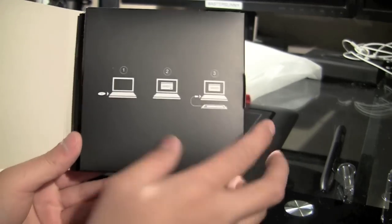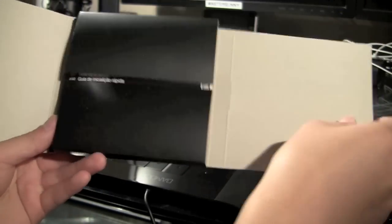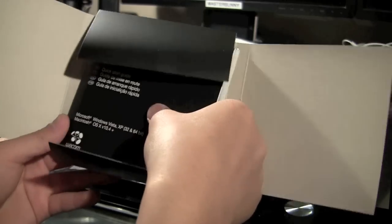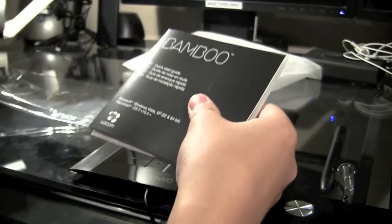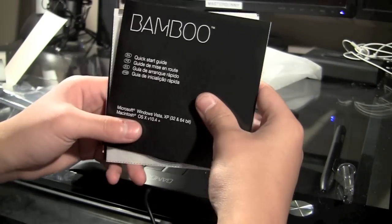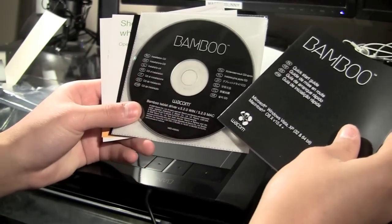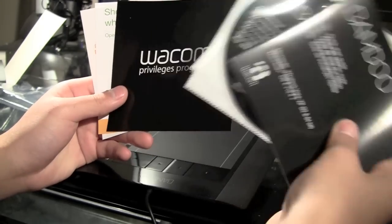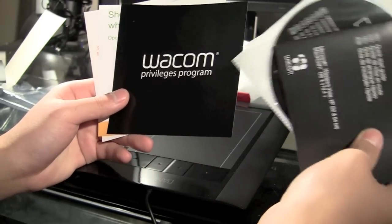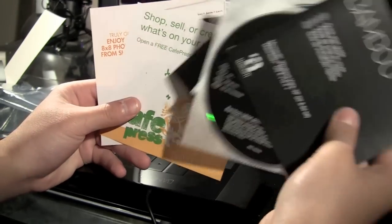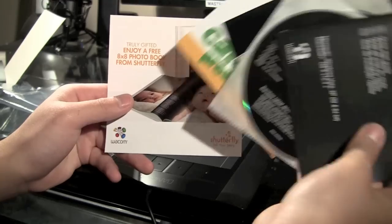And in the pamphlet, it just gives you some basic instructions on how to connect it to your computer. And in here, we have all the instruction papers, drivers for both PC and Mac, and some more advertisement stuff. And this random thing with a baby on it.